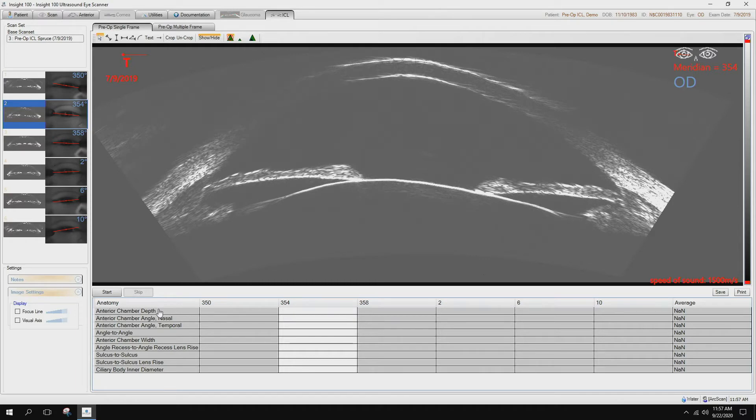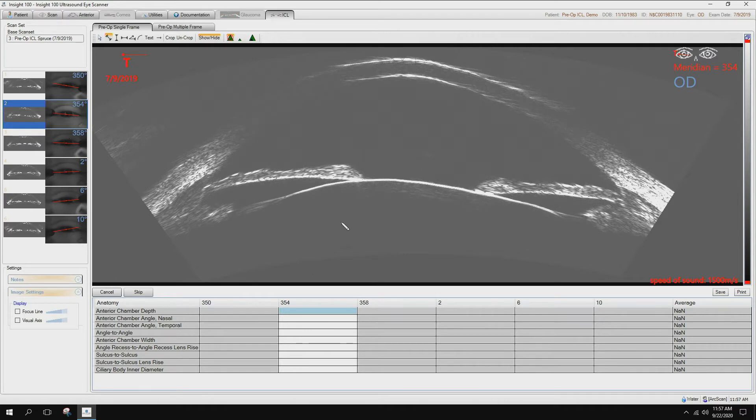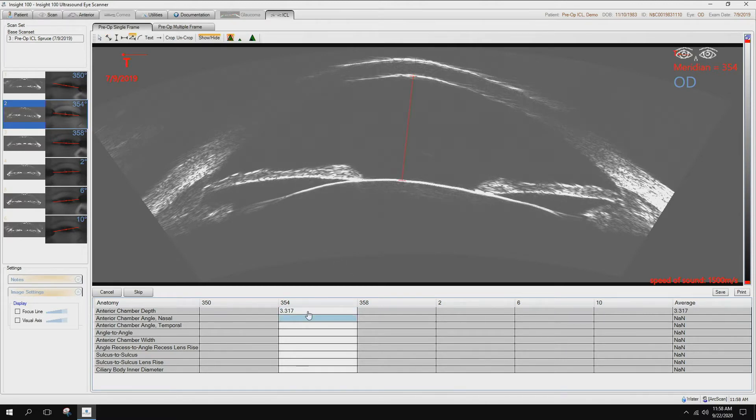Here's the order in which the measurements are taken. You can see here on this column 354. I hit the start button, highlighted as the first cell here that is for anterior chamber depth. Clicking the back side of the cornea, the anterior surface of the natural lens. It automatically populated that measurement in millimeters.